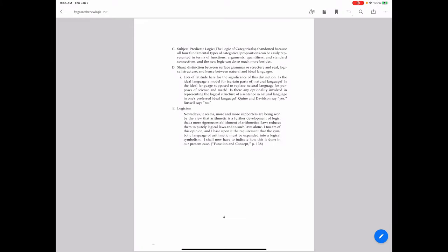Today is our last day discussing Frege as a precursor to Bertrand Russell, who may be the most important person in the history of analytic philosophy. What we've done so far with Frege is look at three of his papers and the new logic he developed — doing both a new logic and a philosophy of language driven by the semantics for that logic. Frege's primary concern was with the foundations of mathematics.